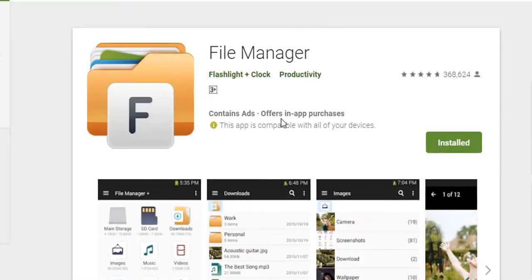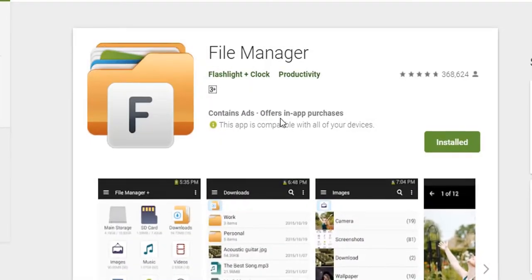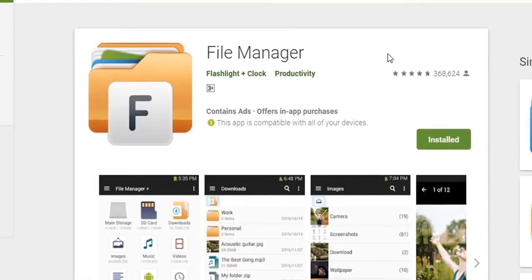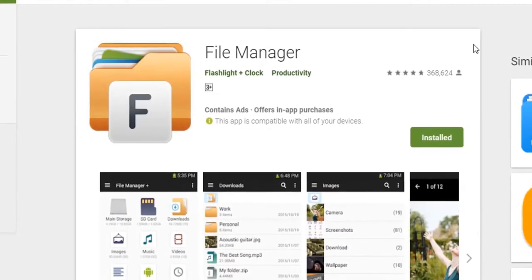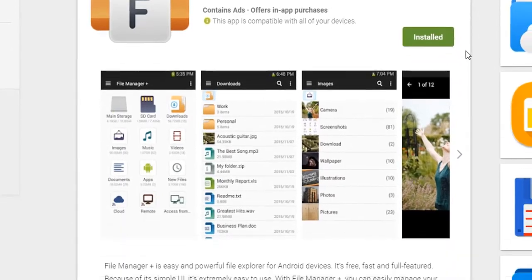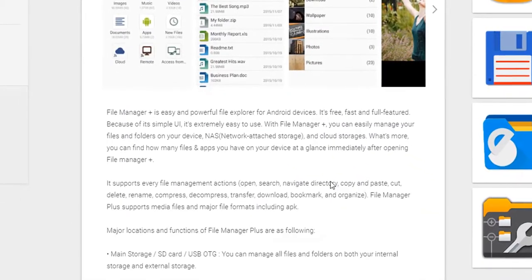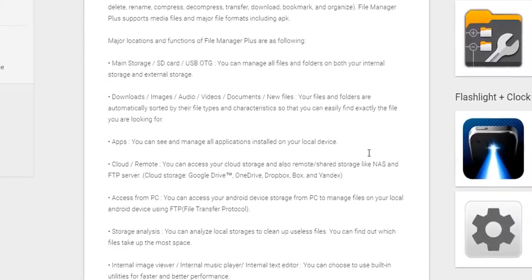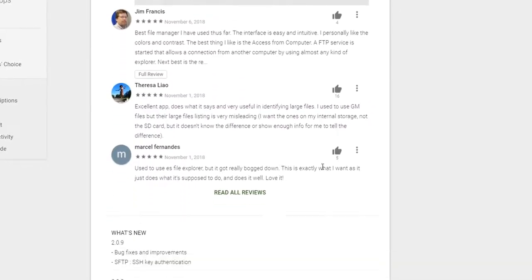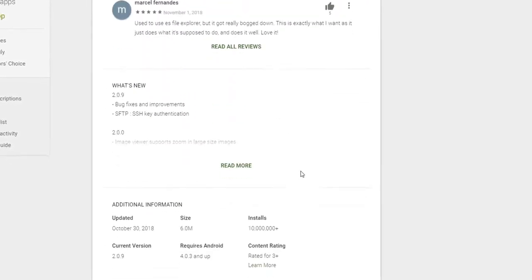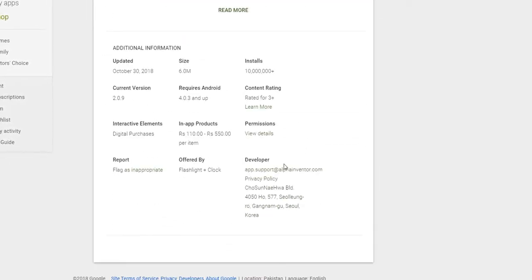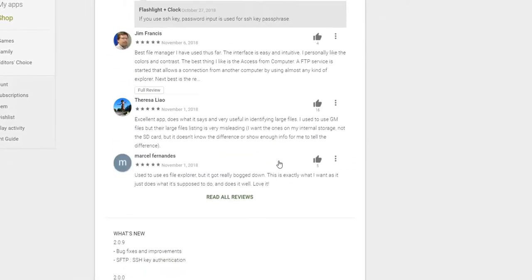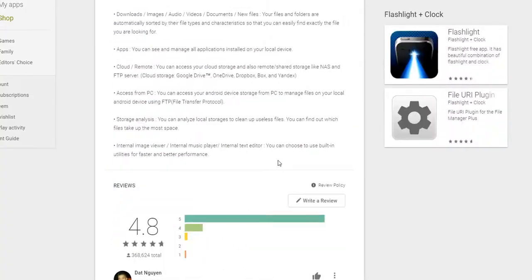Number 2: We have a file manager from Flashlight Plus Clock developers. It has a very simple and easy interface, and because of that it's pretty famous. It also has FTP service that almost every file manager has, and has a rating of 4.8.